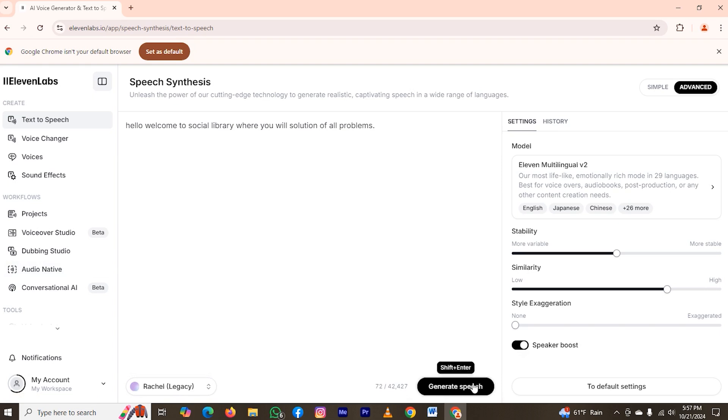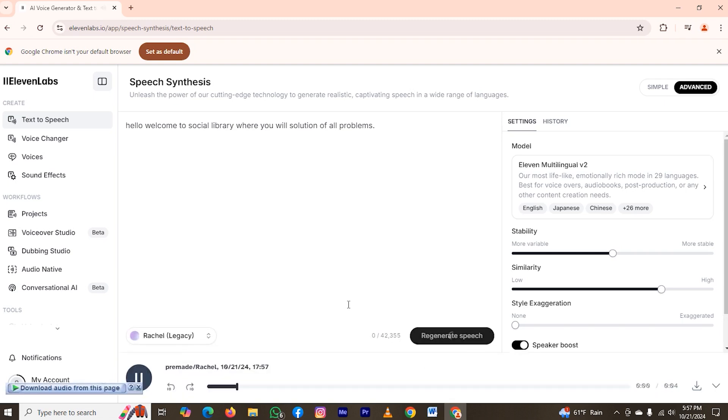After choosing, you can see the option to generate speech. Just click on it and it will generate the speech.